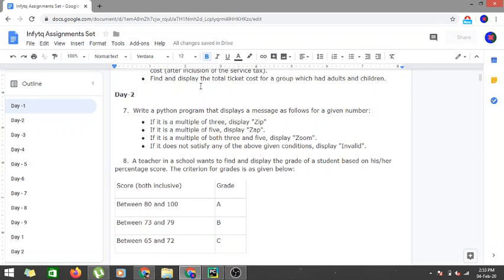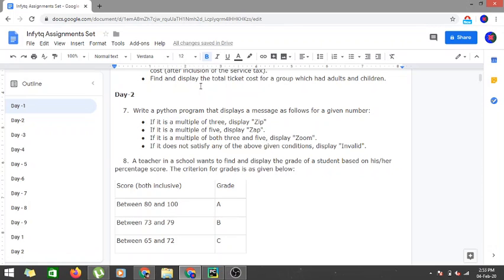The first condition is that you have to check for both 3 and 5 first, because if you check for 3 and later find out if it's divisible by 5 also, in order to avoid that situation, you have to first check whether it's divisible by both 3 and 5, and then check for either 3 or 5. And if it's not divisible by either 3, 5, or both 3 and 5, then we have to print out invalid.